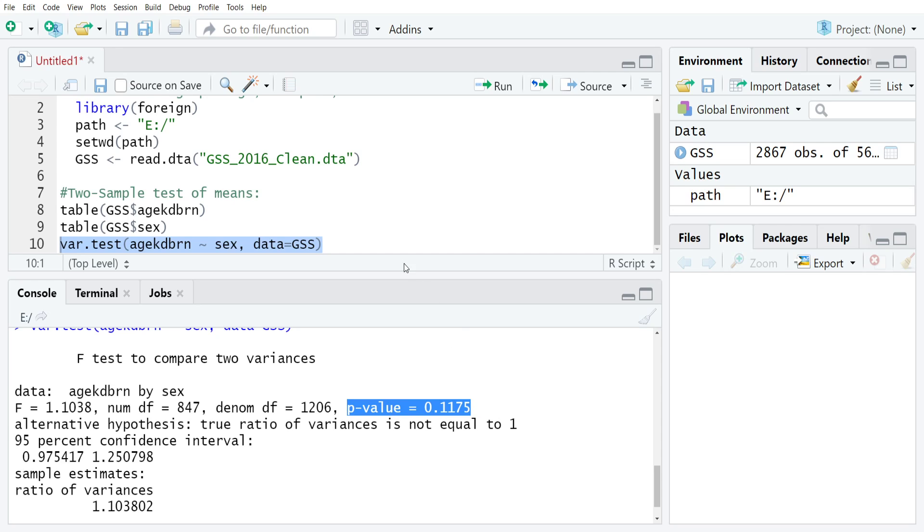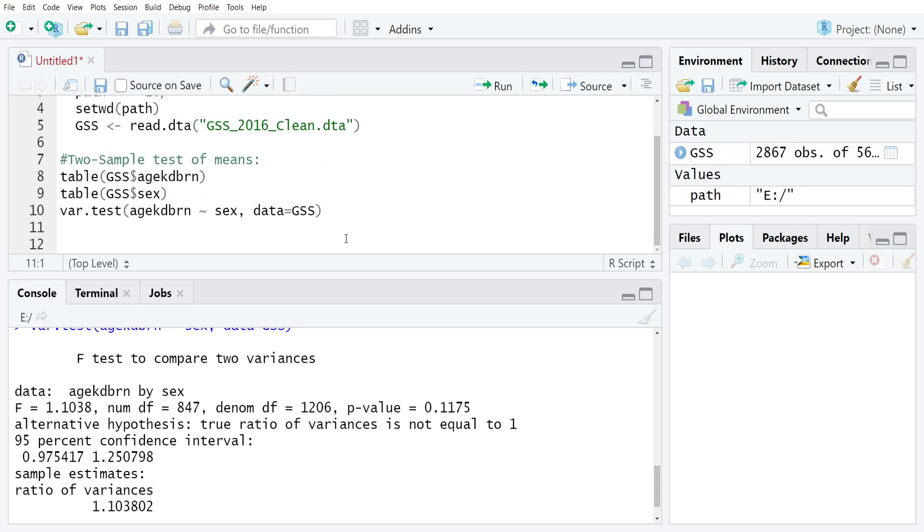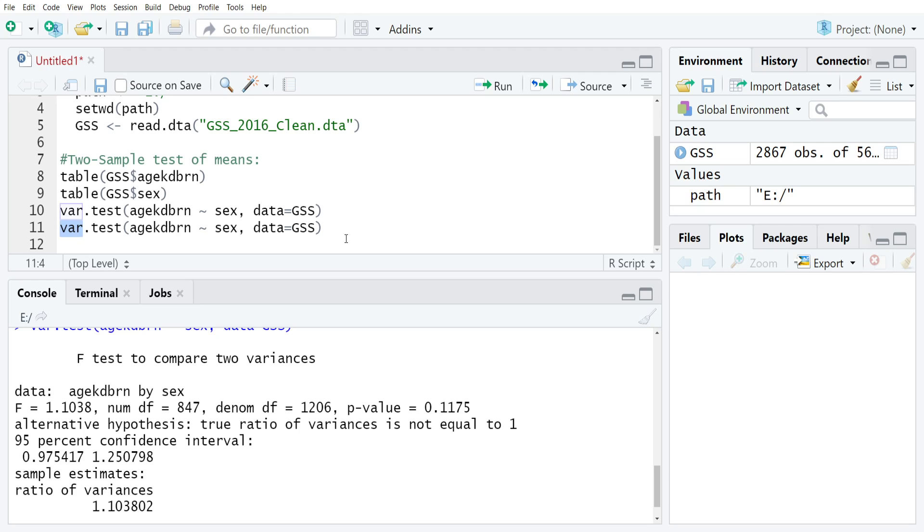From there, once we have that information, we can go and conduct the test itself. What I'm going to do is just copy and paste this code over because I only need to do a tiny little change to it. I'm going to move from var.test to t.test. If you've been following along this tutorial series, you'll see that this is actually just the same command as we used for the one-sample test of means.